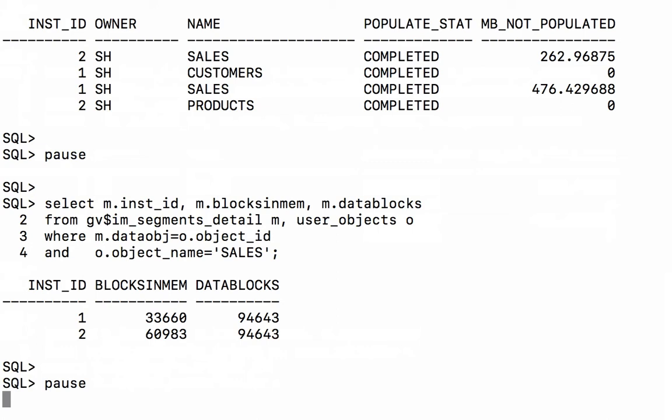So data blocks, that column is going to tell us exactly how many data blocks makes up the sales table. So there are 94,643 blocks in our sales table. 33,660 of them have been populated into memory on RAC node 1 or instance 1.